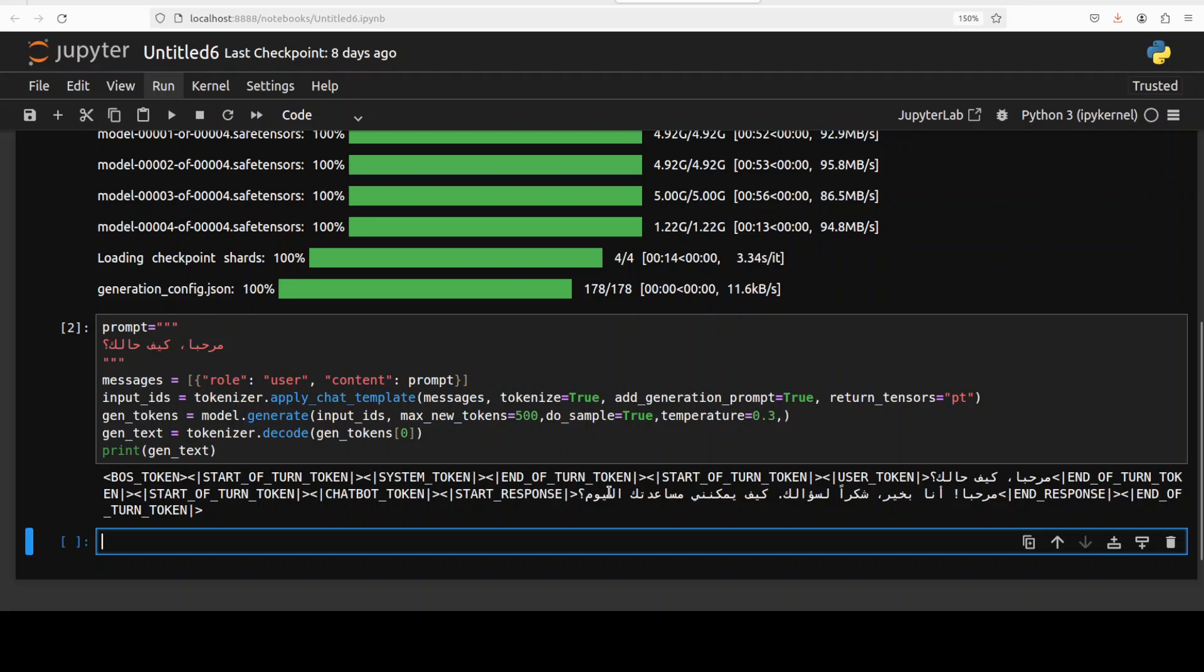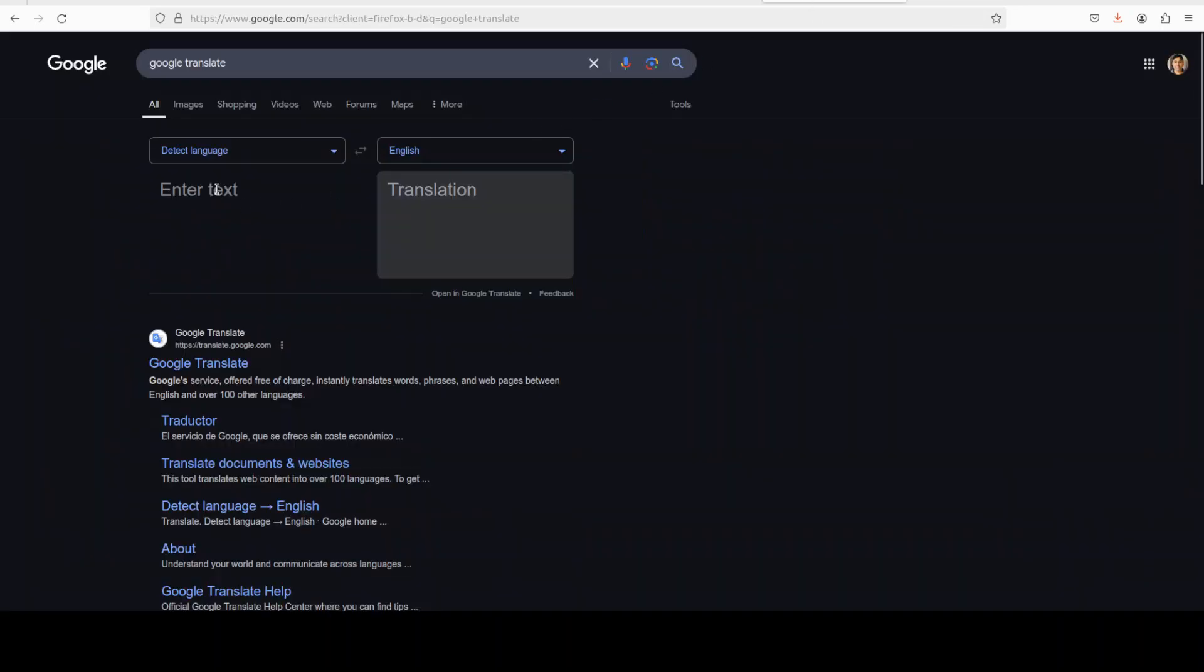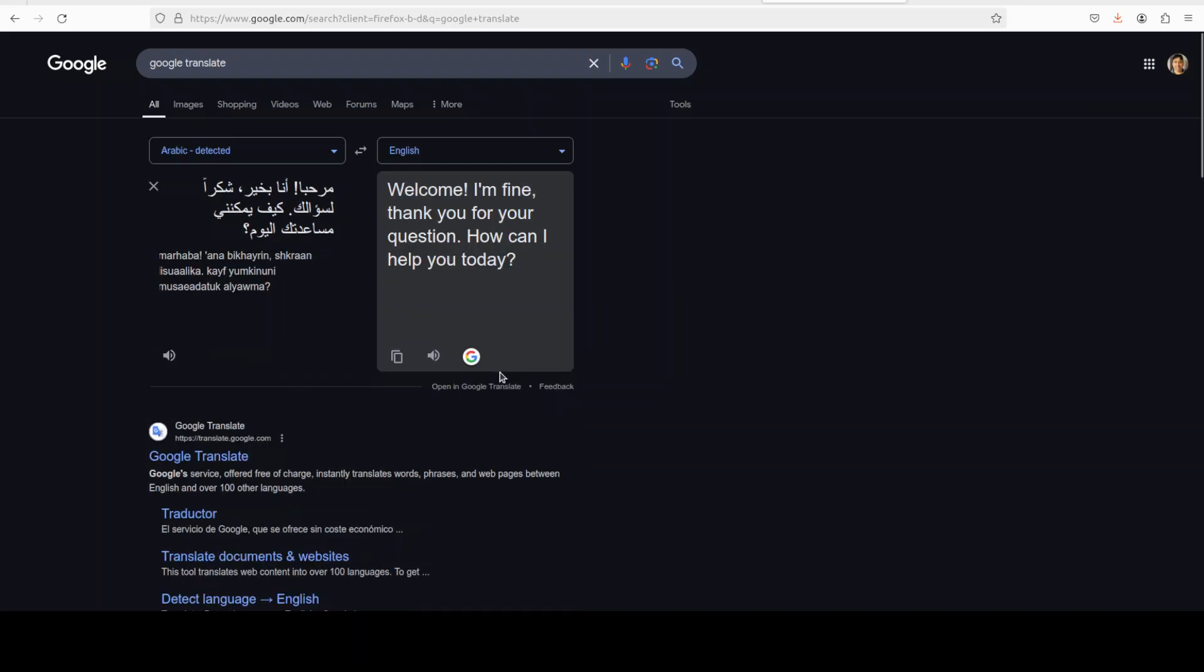So I'm just going to copy it and I will go to this Google Translate. Hopefully it will detect this language. It says 'Welcome, I'm fine, thank you for your question. Hi, how can I help you today?'